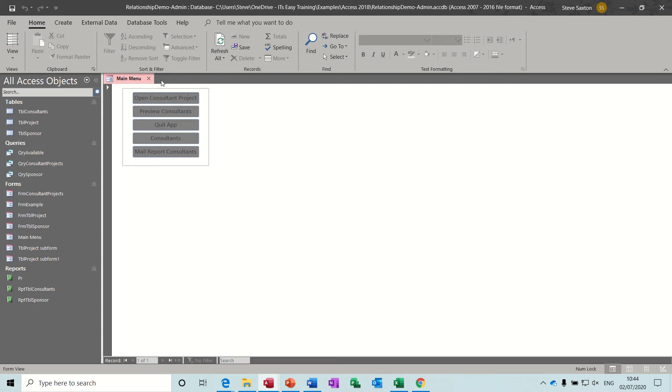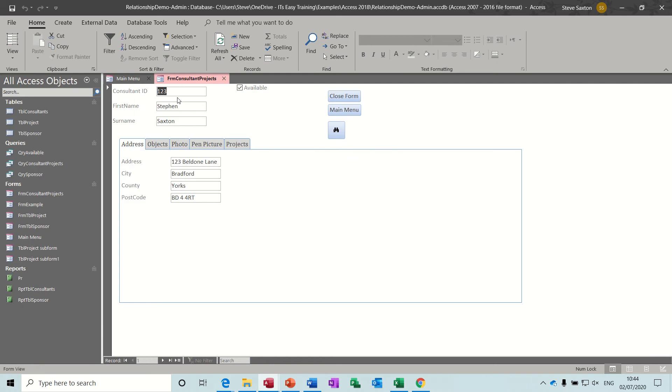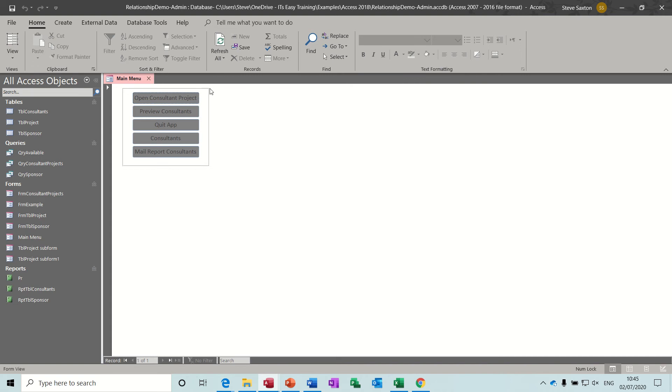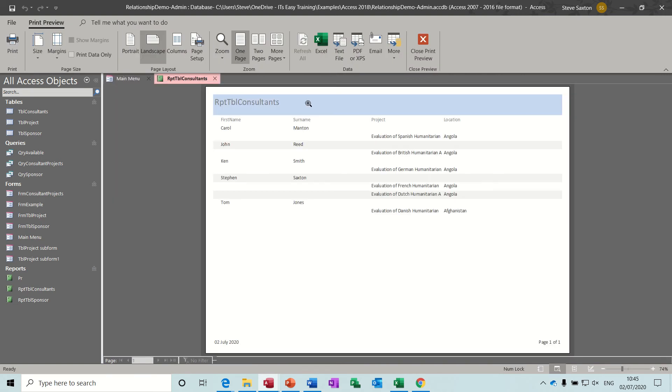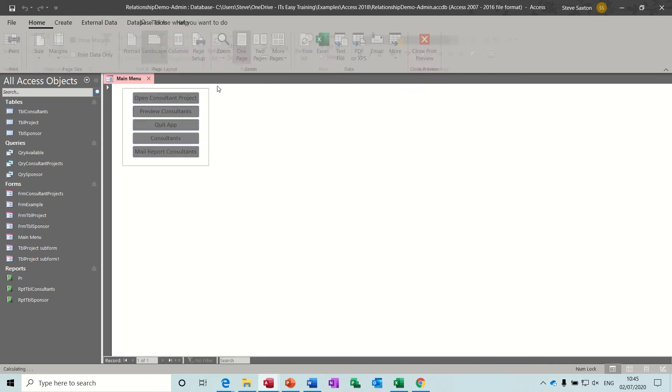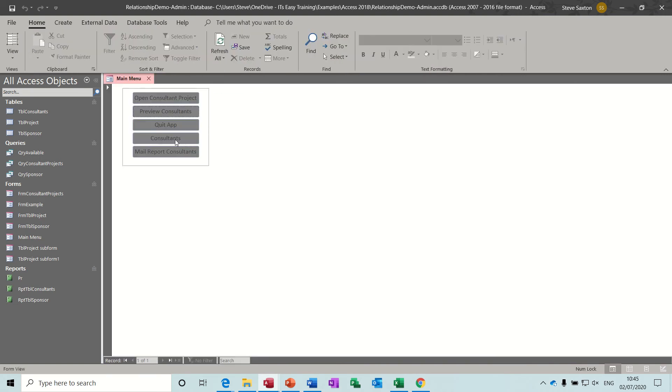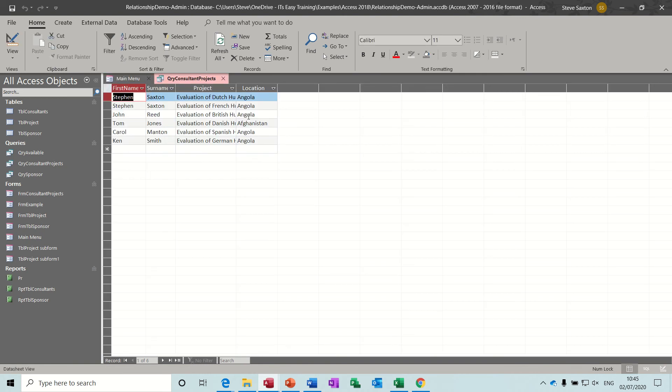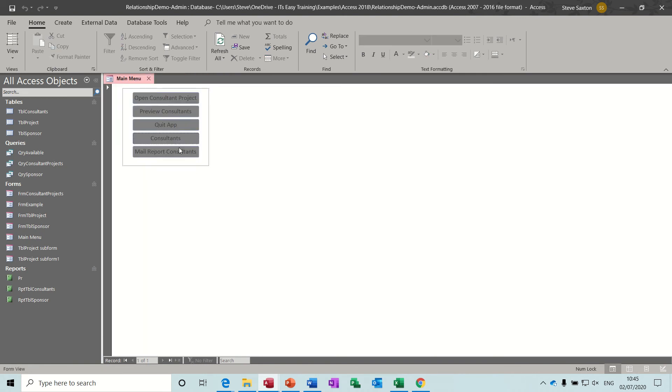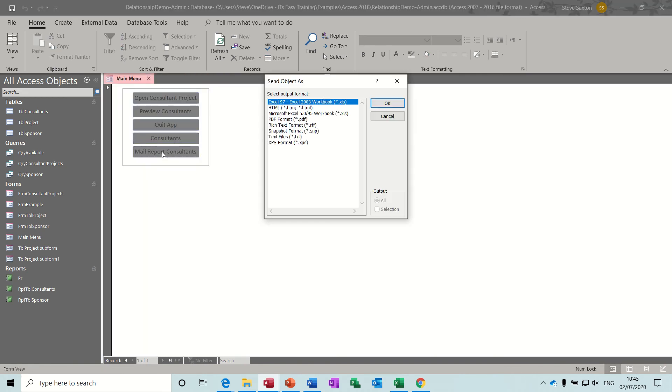So what I've got on the screen is a main menu with some buttons. Quickly recapping what these are. If I click on that one, it opens this form. Then I have buttons on this form. Closed form will take me back to the main menu. Then Preview Consultants, which previews a report. Consultants opens a query. And this one exports to one of these formats.